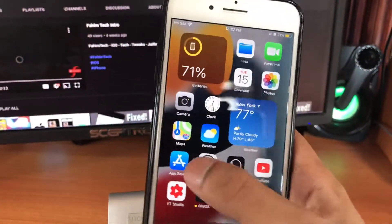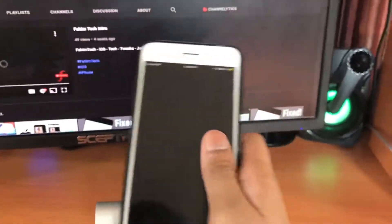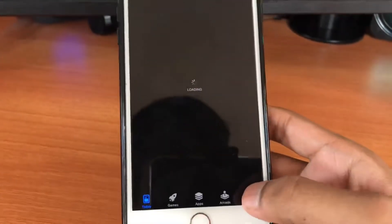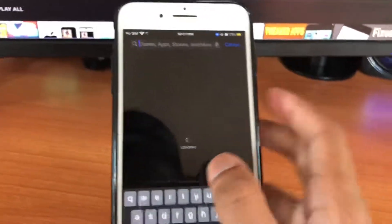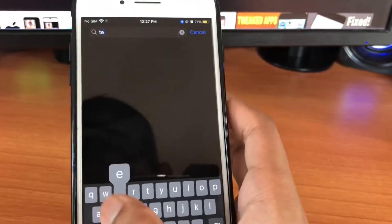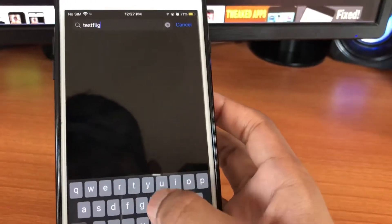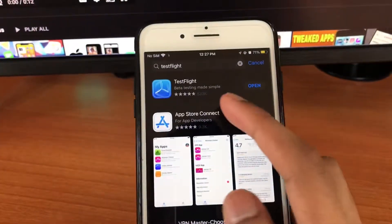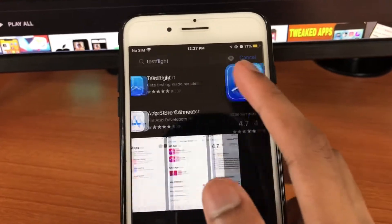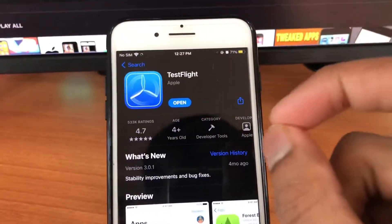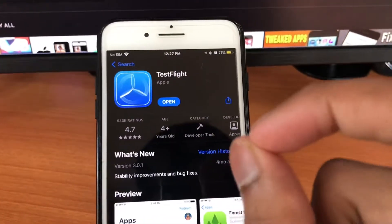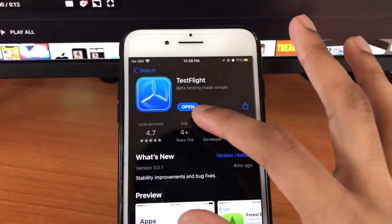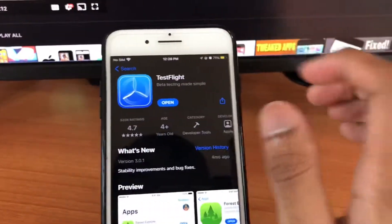First thing you need to do is open up your App Store, then search for and download the app called TestFlight. Just go to search and type in TestFlight. This app is for beta testing — it's absolutely free and it's made by Apple, so it's absolutely safe. Then you're going to open it up and you'll get something like this.